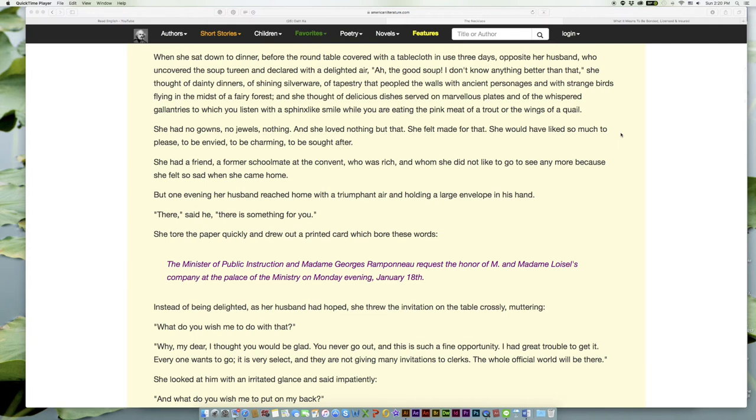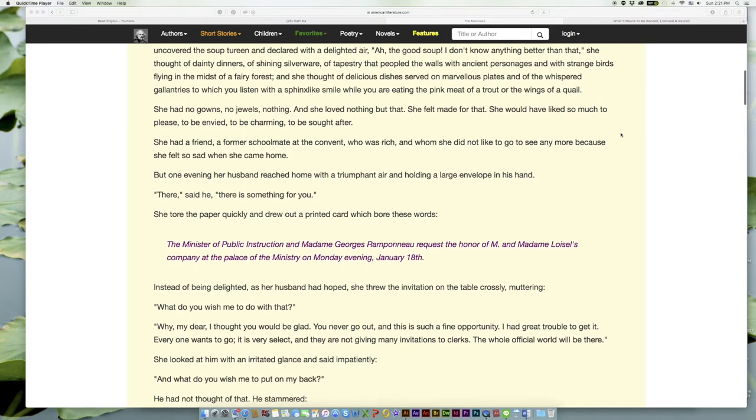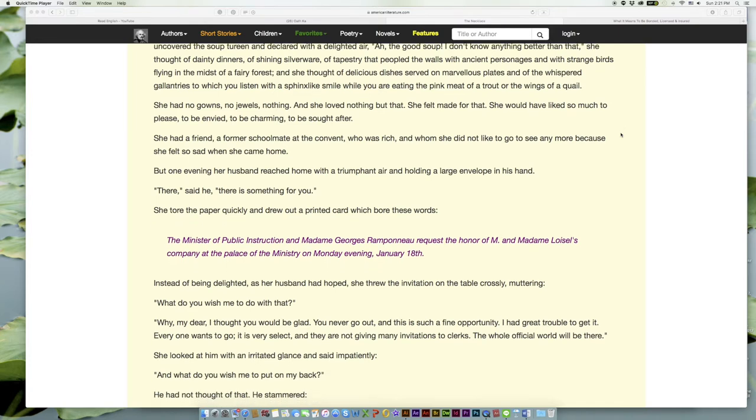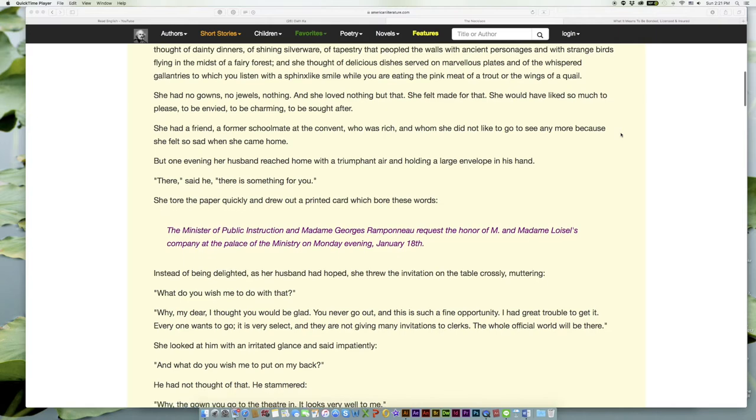She had a friend, a former schoolmate at the convent, who was rich and whom she did not like to go to see anymore because she felt so sad when she came home. But one evening her husband reached home with a triumphant air and holding a large envelope in his hand.